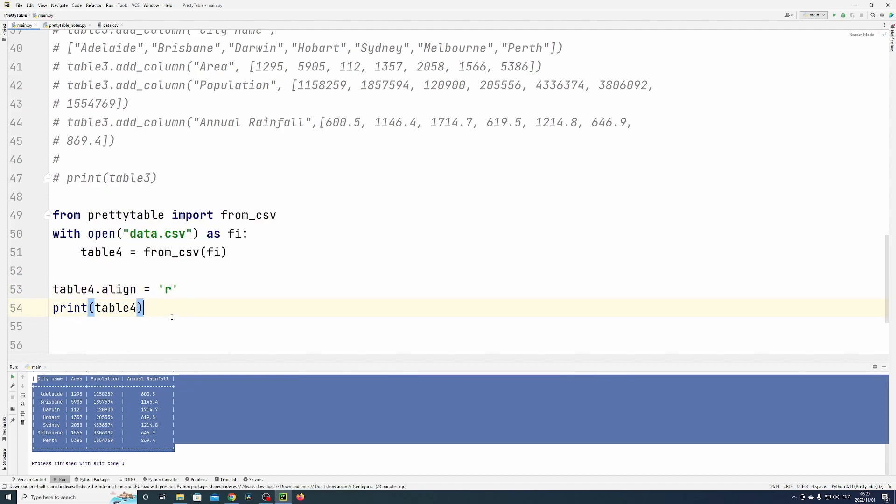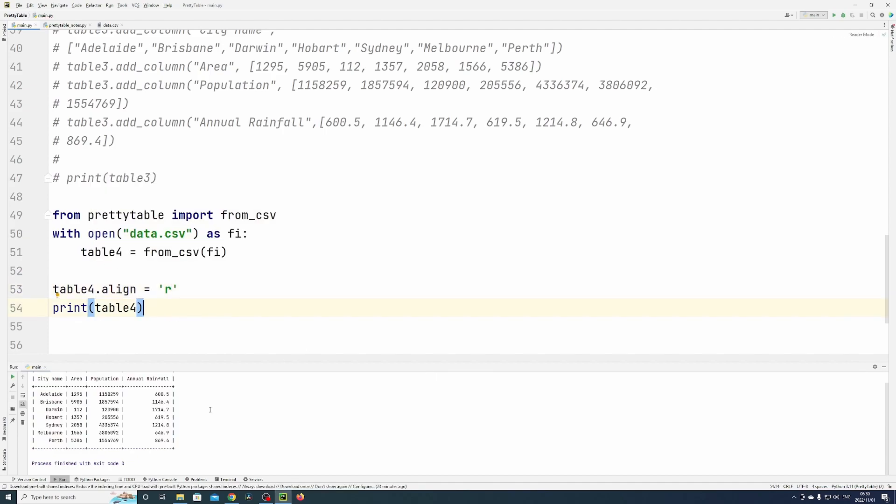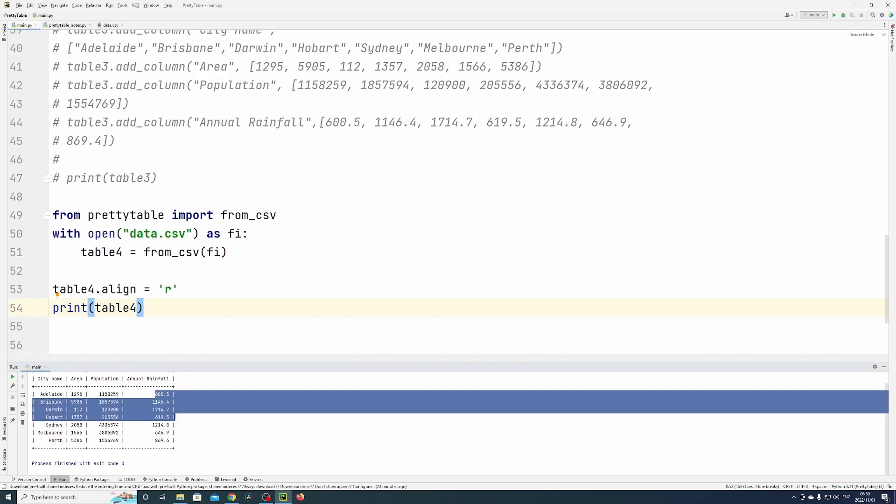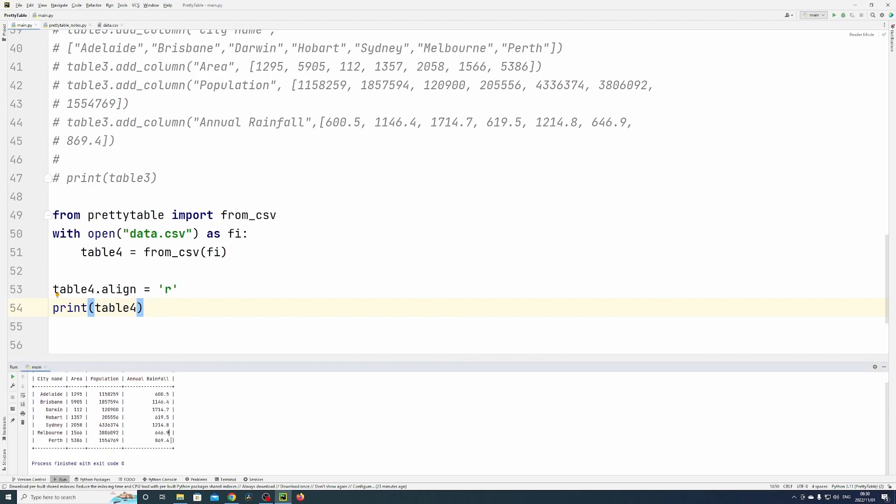R is for right align, so now you can see everything is moved over to the right.